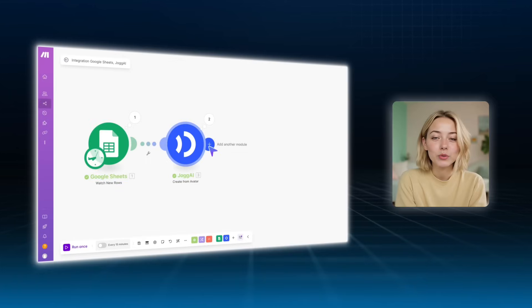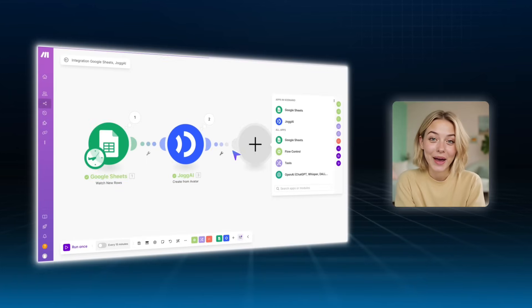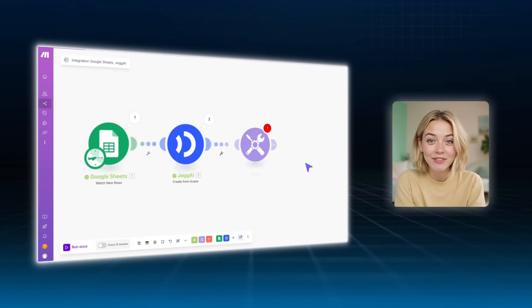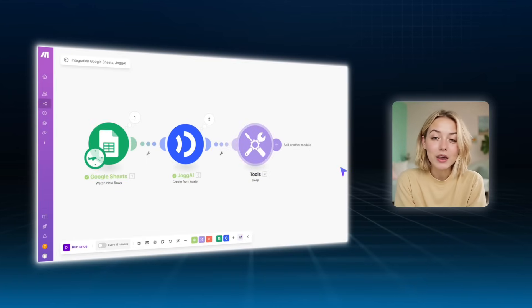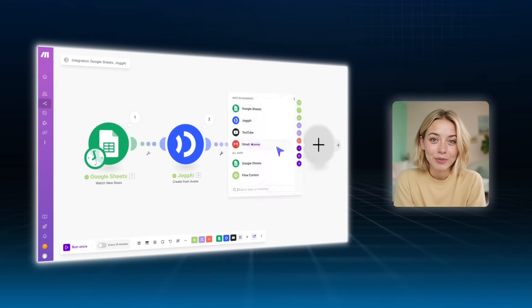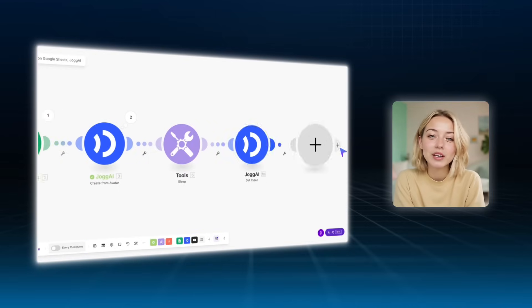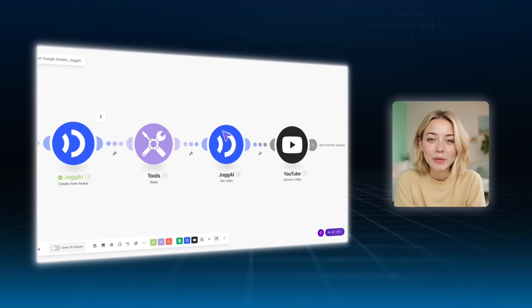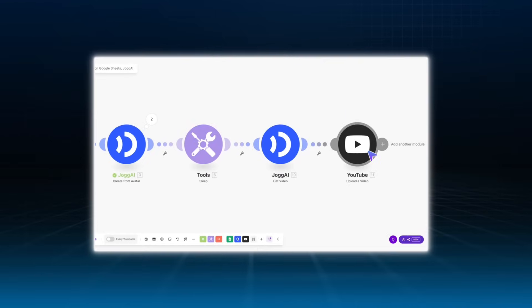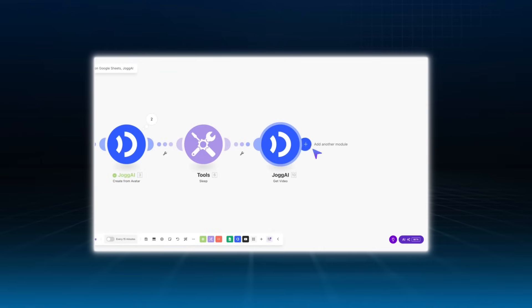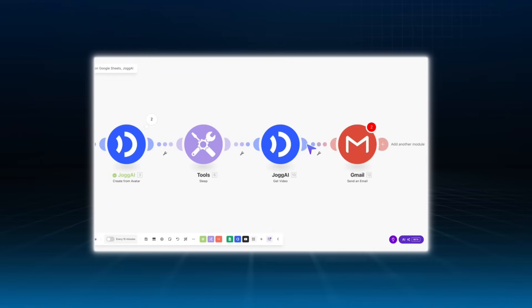Now you can use this setup to batch create dozens of videos at once. Just add more rows in your sheet. You can also extend your scenario by adding more actions, such as upload videos to YouTube, or automatically email them via Gmail. Let me show you how.